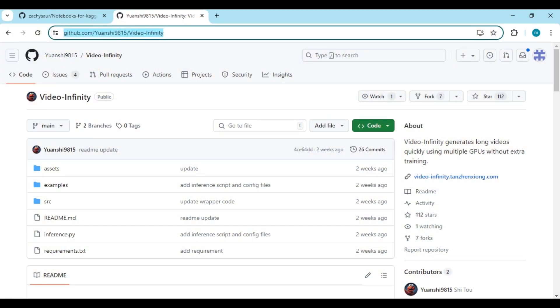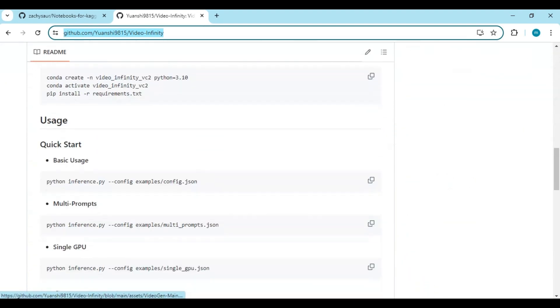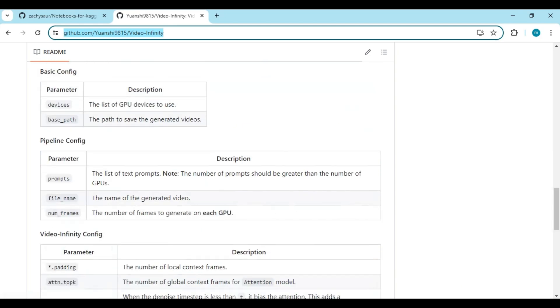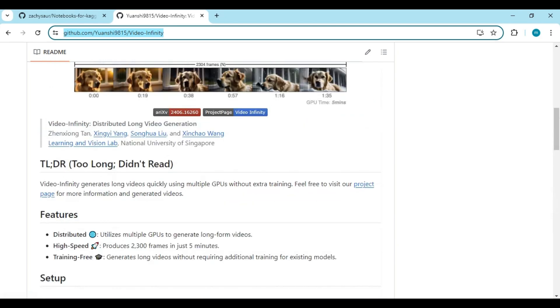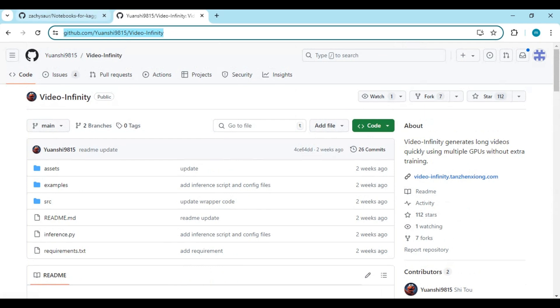Click on the GitHub page in my description to go to the main page of Video Infinity. Soon I will upload a video of its installation, but for now you can use this as a free user on Kaggle. If you don't know about Kaggle, watch my video on how to use Kaggle.